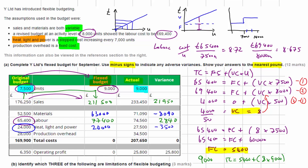For production overhead, it's a fixed cost, so we simply carry forward the same £28,000. The actual cost was higher, giving an adverse variance of £6,500.